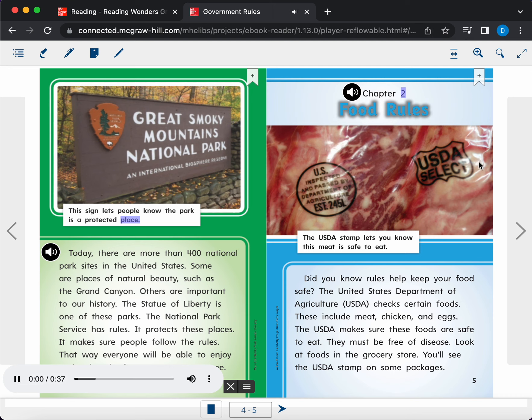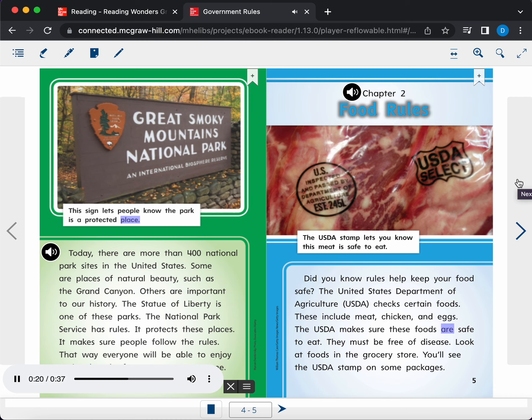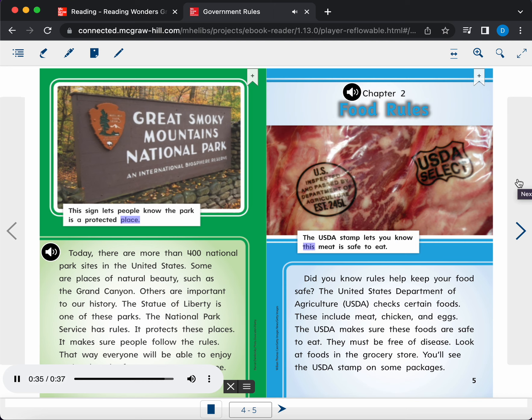Chapter 2. Food Rules. Did you know rules help keep your food safe? The United States Department of Agriculture, USDA, checks certain foods. These include meat, chicken, and eggs. The USDA makes sure these foods are safe to eat. They must be free of disease. Look at foods in the grocery store. You'll see the USDA stamp on some packages. Caption. The USDA stamp lets you know this meat is safe to eat.